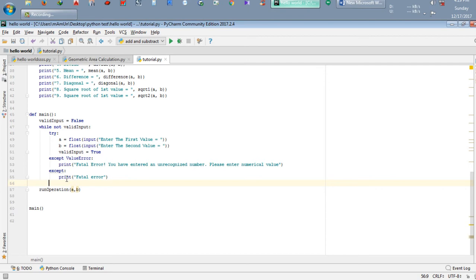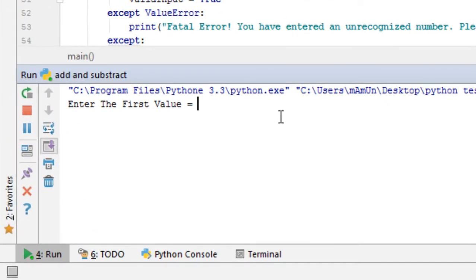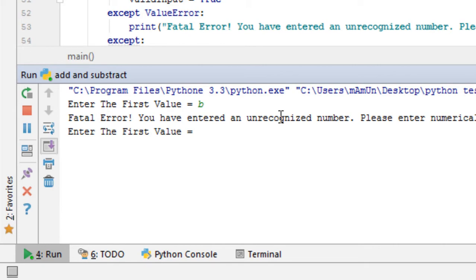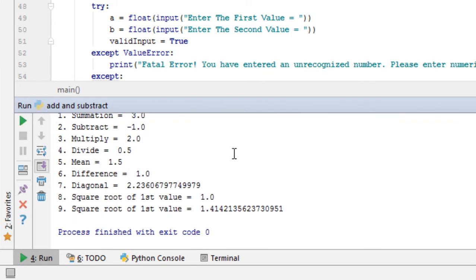I have also mentioned another condition — sometimes you may hit Enter or the space button, so I just modified the program to handle that. Now running it again: I enter 'B' and it says 'Fatal error: you have entered an unrecognized number, please enter the numerical value.' So again I write a numerical number like 2 and the result is complete.